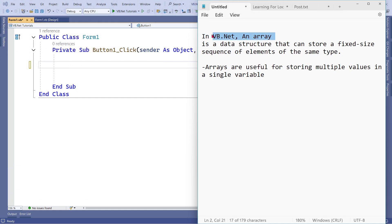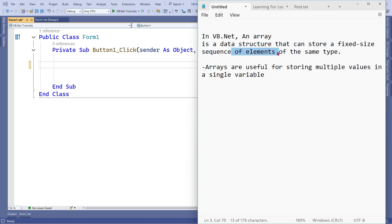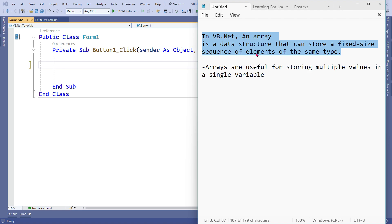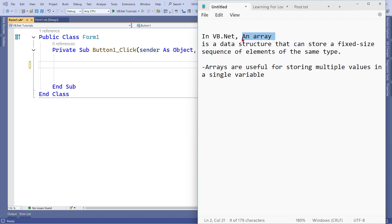Let's understand what an array is in VB.NET. An array is a data structure that can store a fixed-size sequence of elements of the same type. For example, if you want to store all fruit names, the data type would be string, and you'd store multiple fruits in one variable. Arrays are useful for storing multiple values in a single variable.